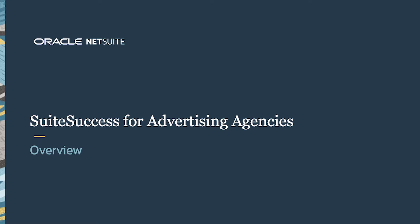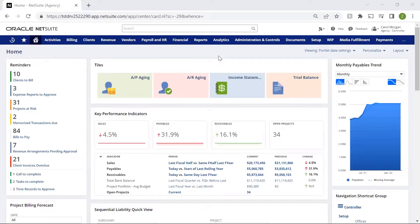Welcome to the demonstration of NetSuite Suite Success for Agencies. In this video, we're going to demonstrate key capabilities of the NetSuite Project Health Dashboard reports and KPIs.